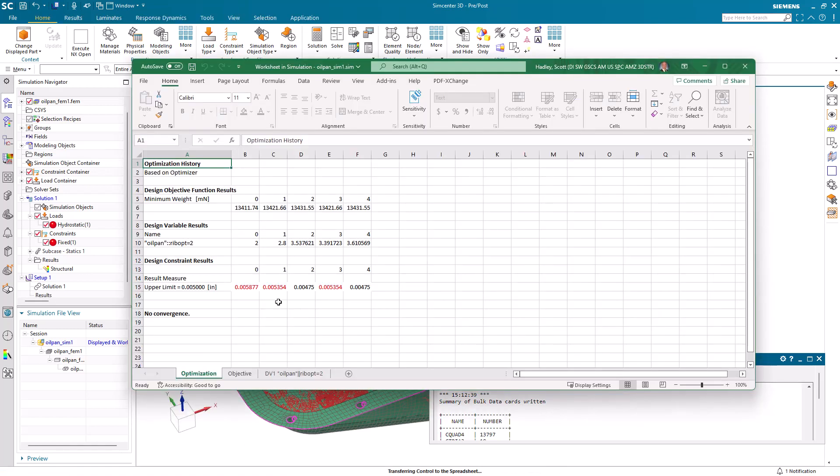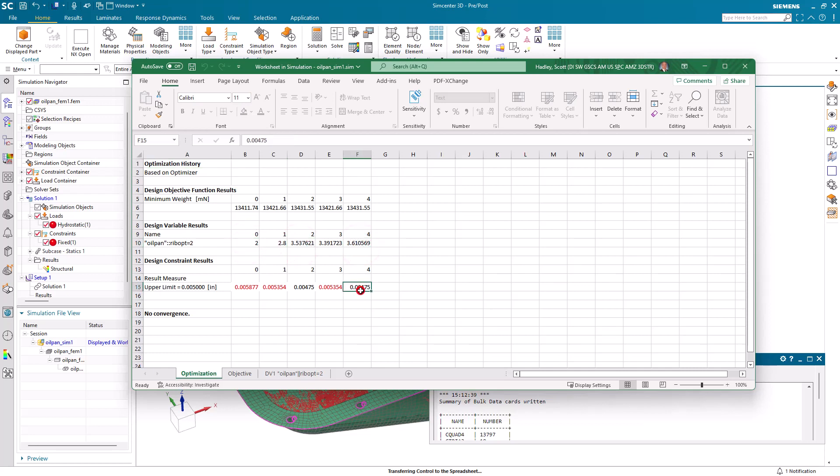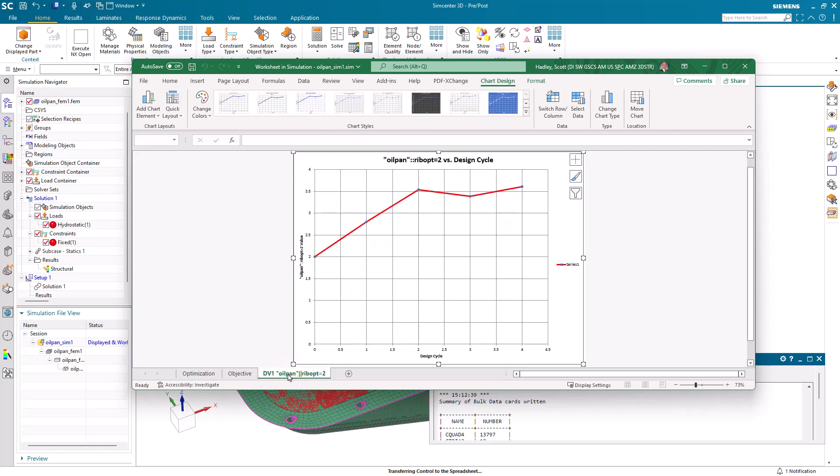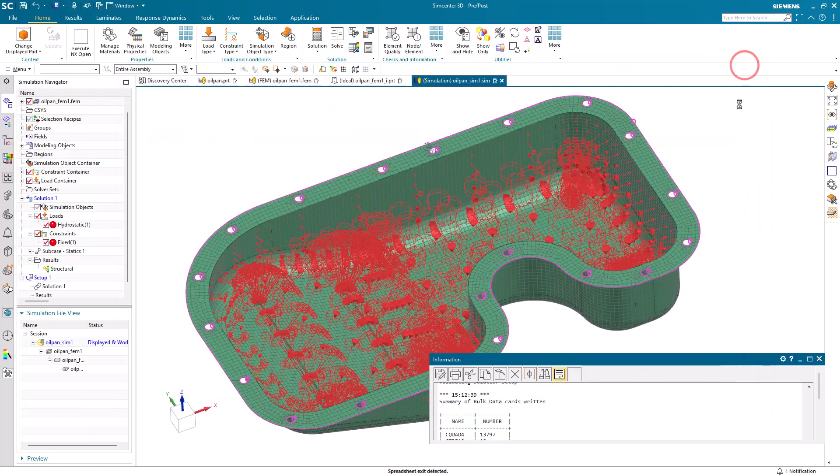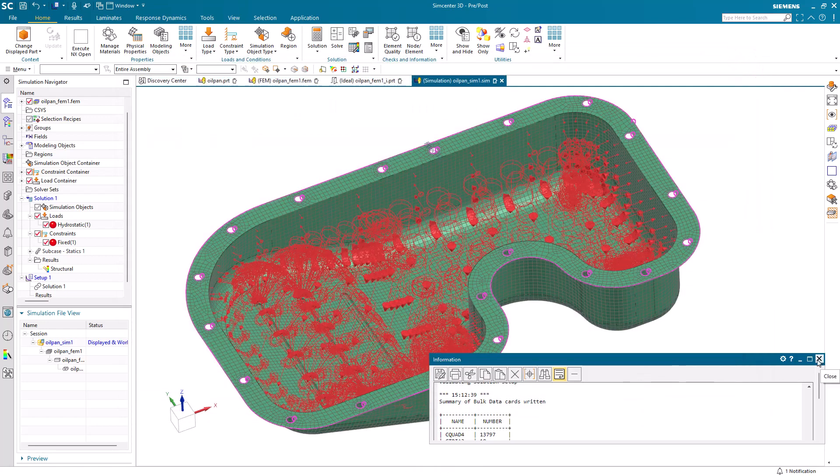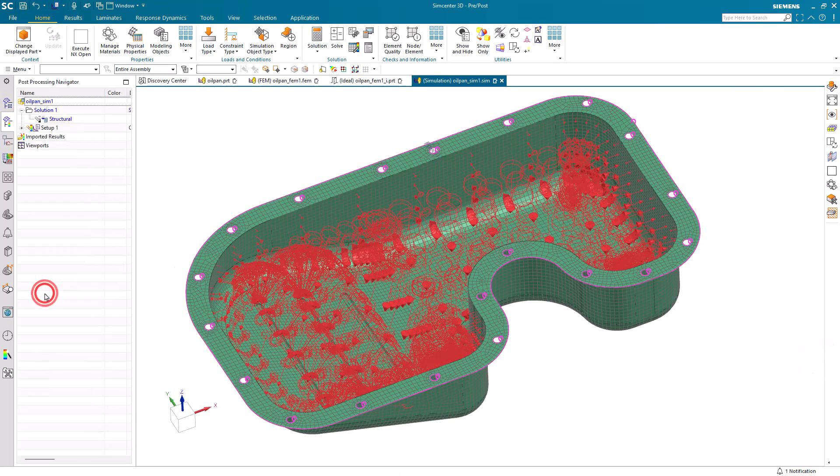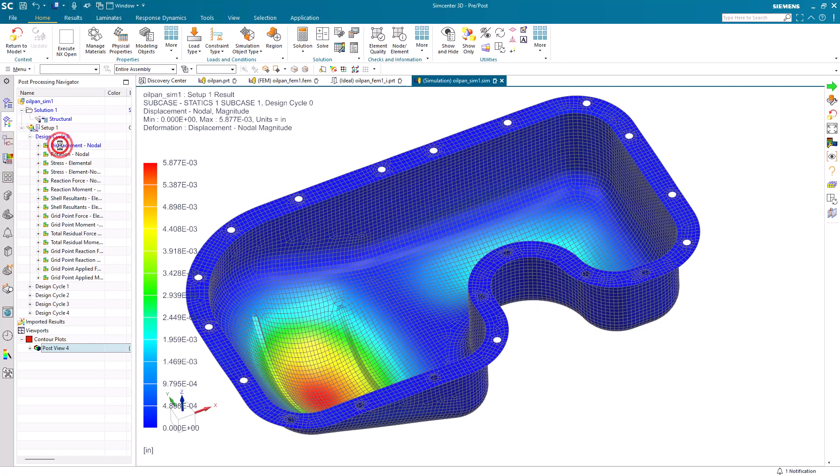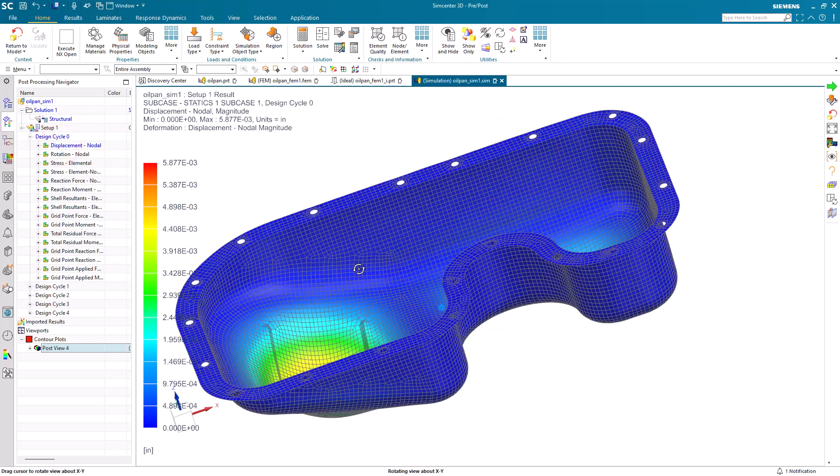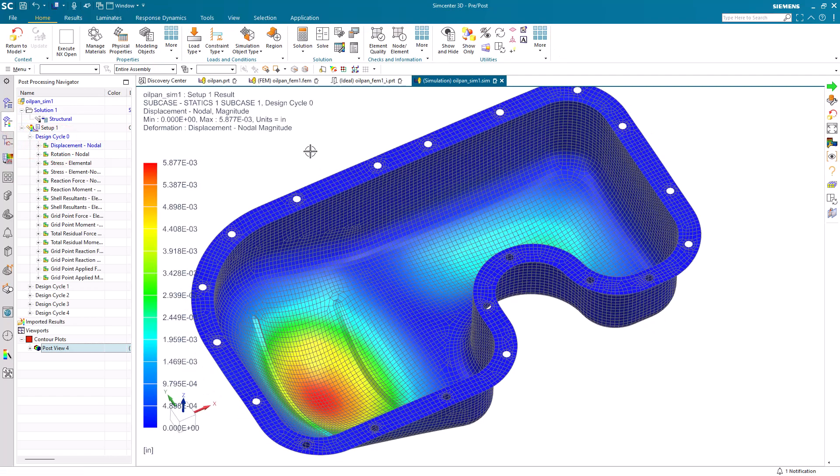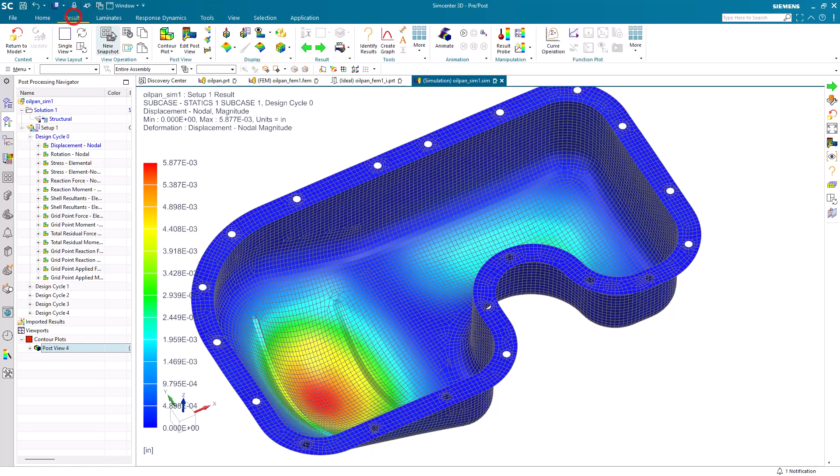Here we can see how the optimization progressed in terms of how many ribs it tried and what the resulting maximum displacement was. So here we can see when we've got four ribs, we're under the five thousandths of an inch. There you can see also the objective and the ribopt design variable and how they were modified as they progressed through the design cycles. So here we can take a look at all of the results, beginning with design cycle zero, which is where we had two ribs in the model.